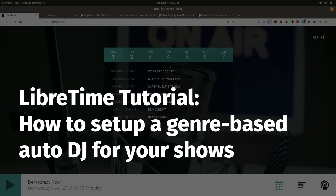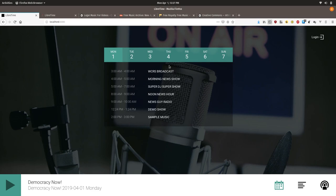In this LibreTime tutorial we will focus on how to build a traditional auto DJ system where we use a feature called smart blocks and auto loading playlists to play random music tracks of a certain genre during the show.